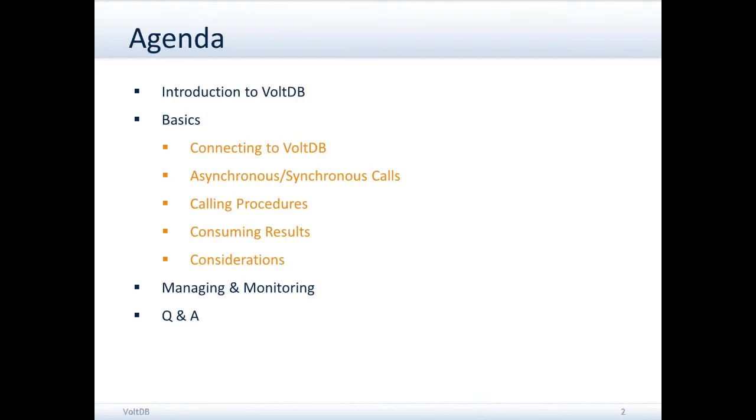and then we'll go into how you actually use C# and .NET to create client applications to access VoltDB databases.